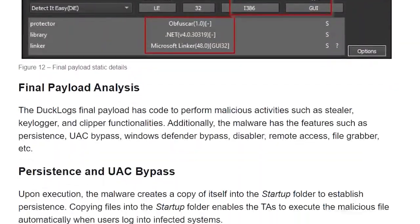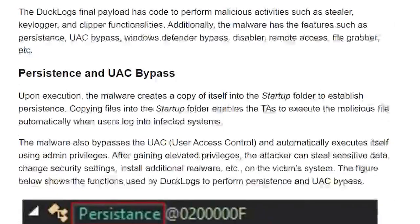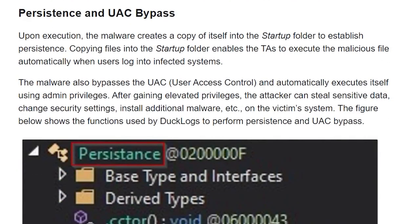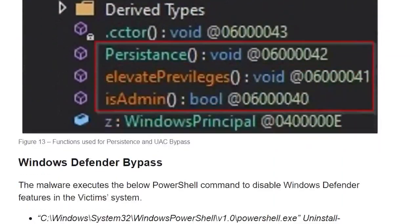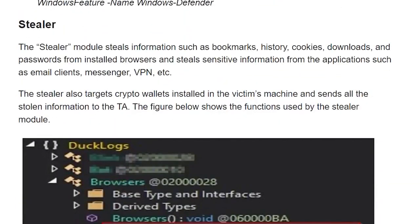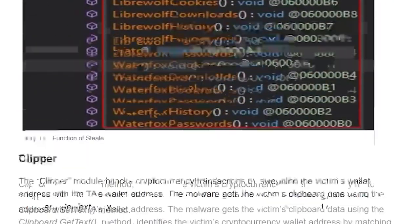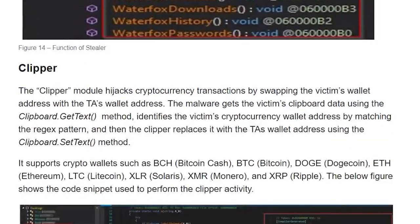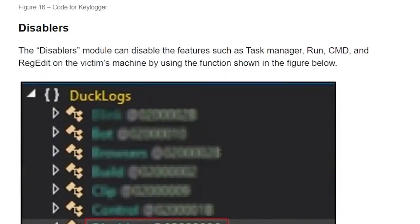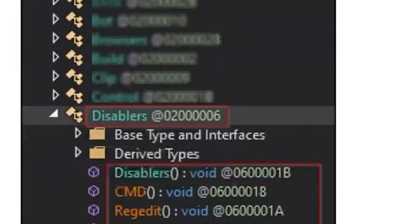The malware bypasses user access control and kills Windows Defender, steals sensitive information, hijacks cryptocurrency transactions, logs keystrokes to an encrypted output, disables Windows services, and more.